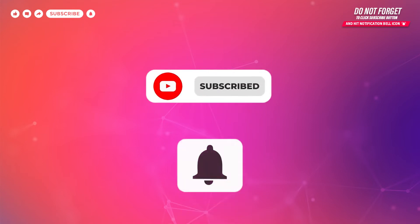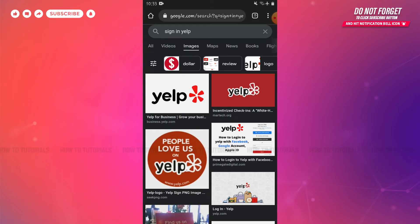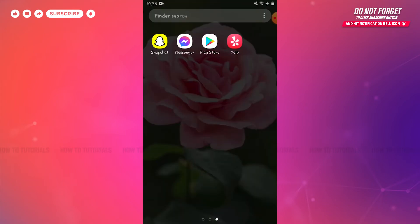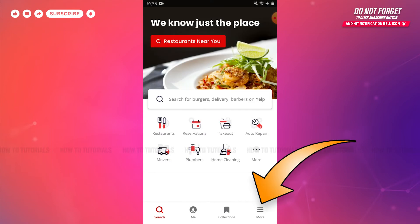So let's get this video started. First of all, you need to tap and open the Yelp application on your Android device. At the home page of Yelp, you need to tap 'More' on the bottom right of the screen.